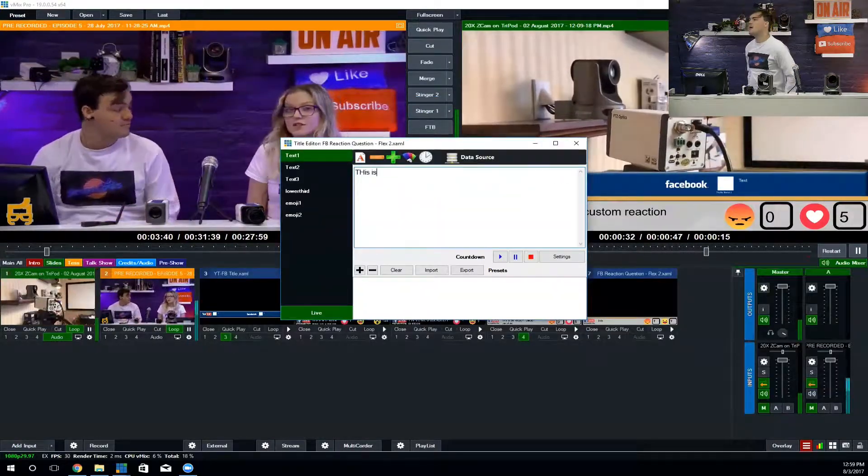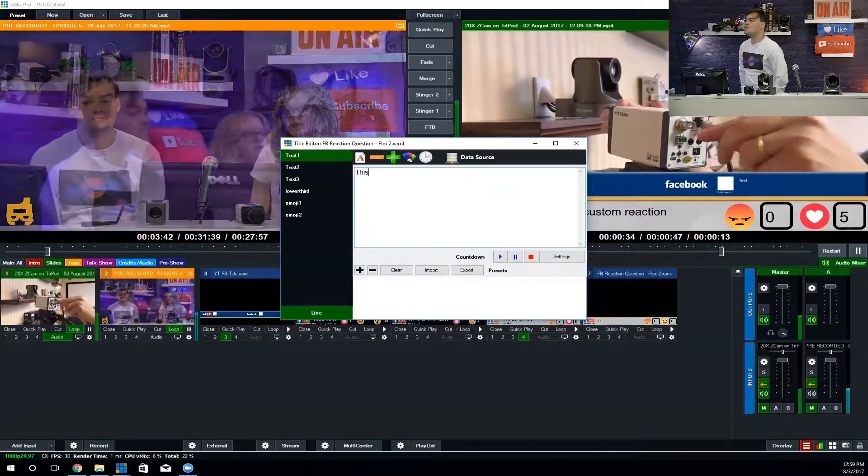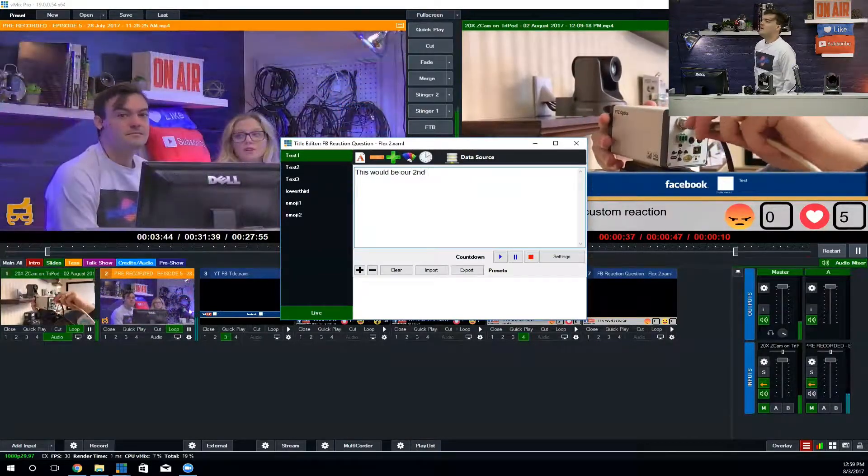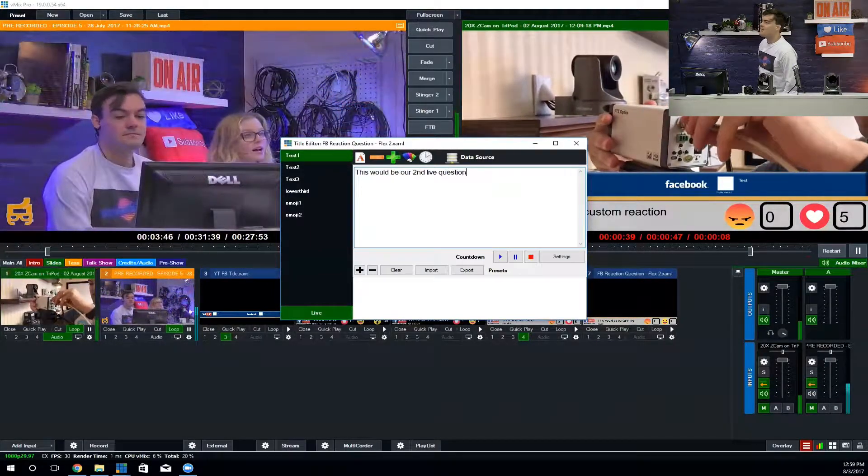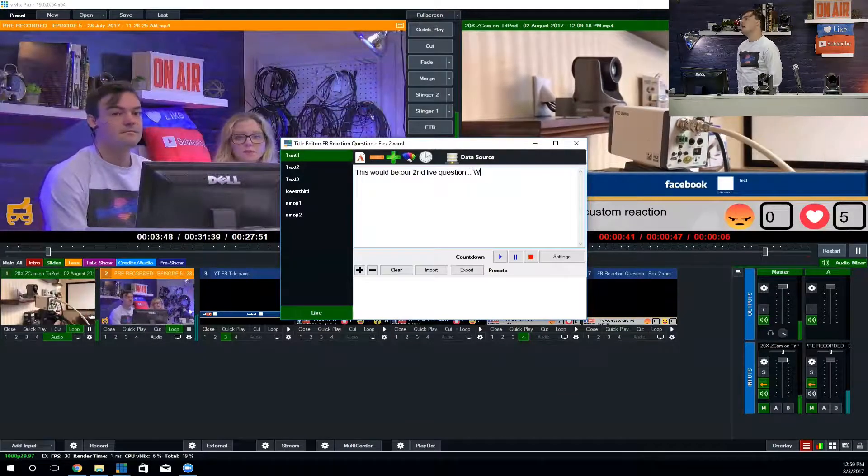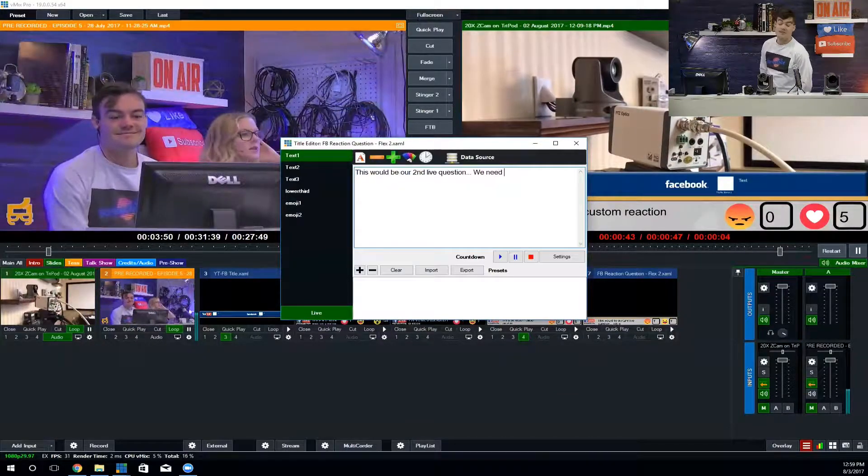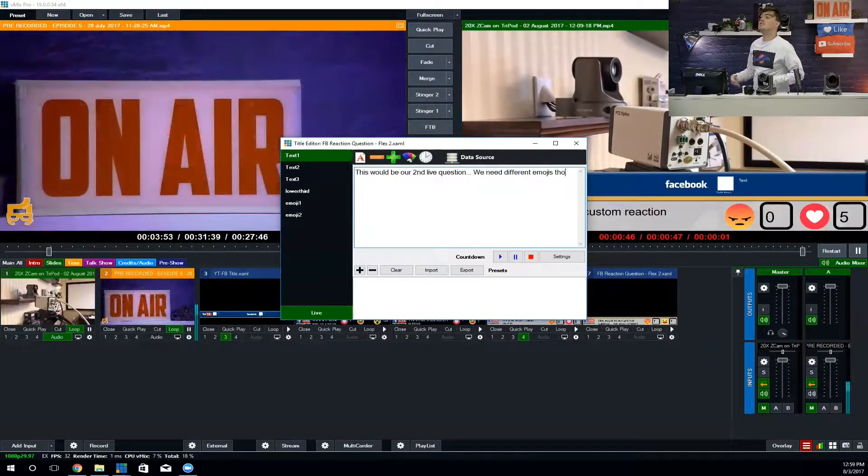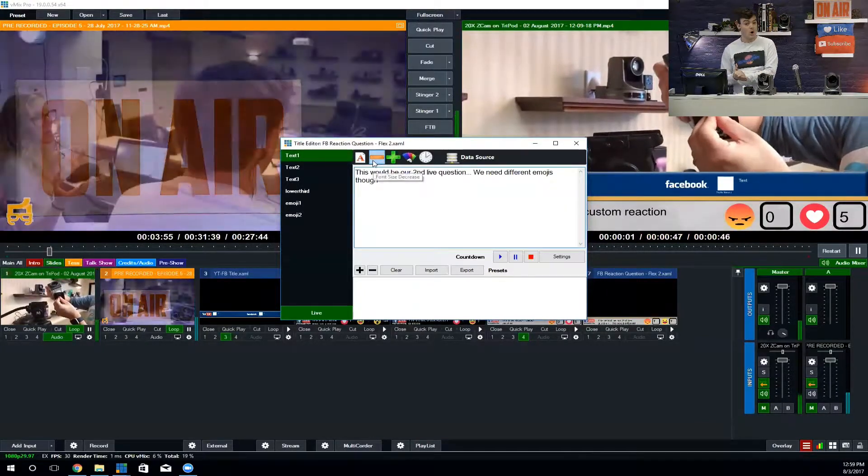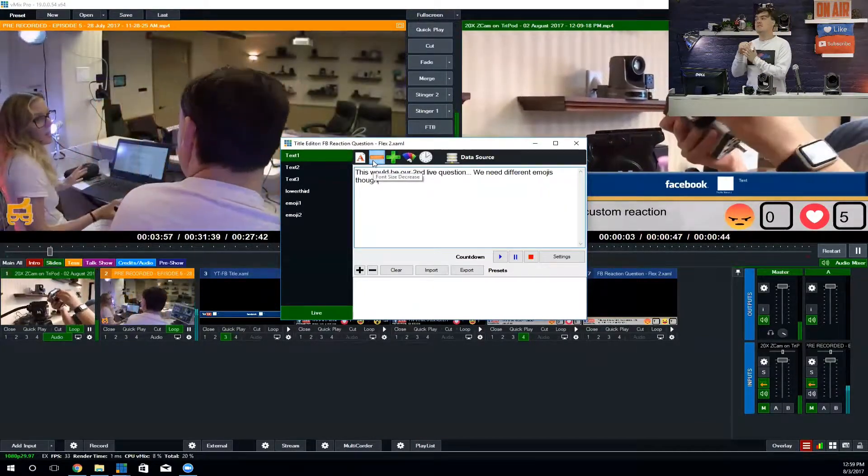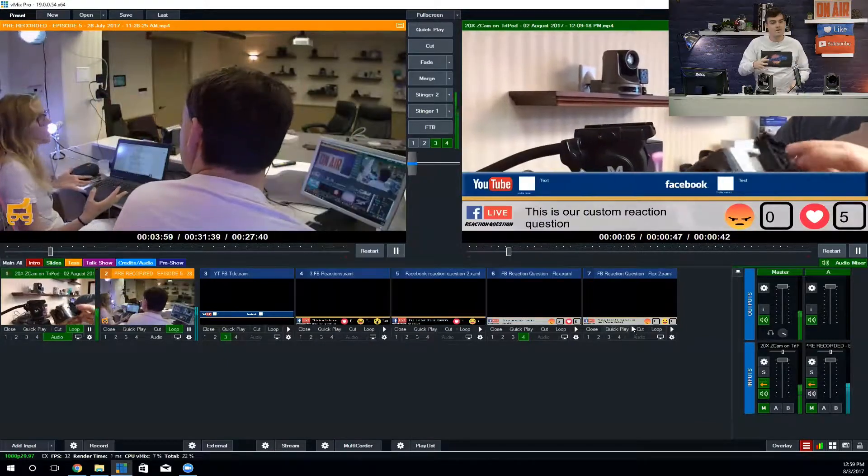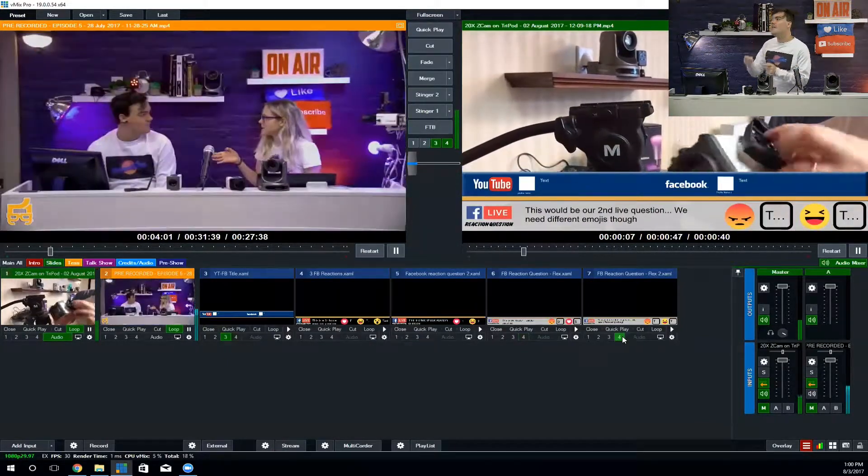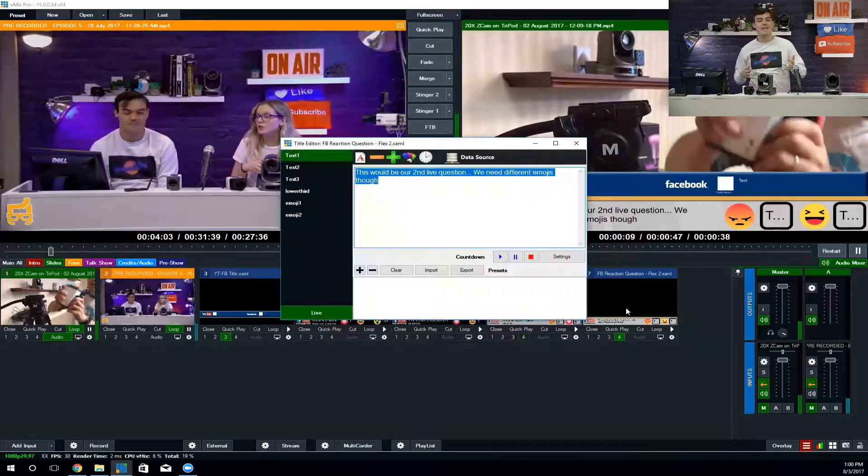Here are three more because I thought it's nice to have extra ones just in the can, ready for you. Here's our second live reaction question. Same setup where you can change the emojis because you will want to use—if you're going to do more than one Facebook Live reaction question—each time you want to do different emojis.